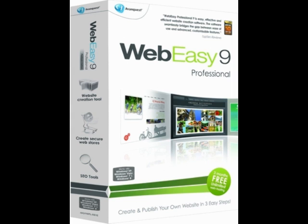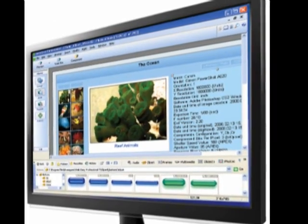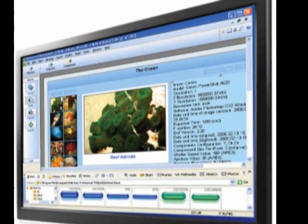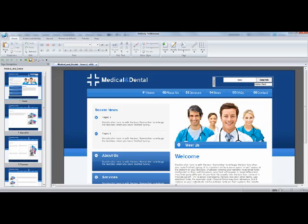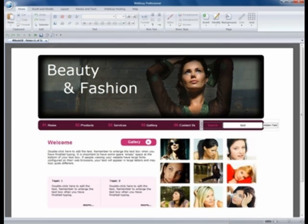Thank you for visiting my WebEasy Professional 9 review video. In this video I will show you some main functions of the software of WebEasy Professional 9, and more importantly, if you want to buy WebEasy Professional 9, I will show you how to save money with a discount or coupon for WebEasy Professional 9.